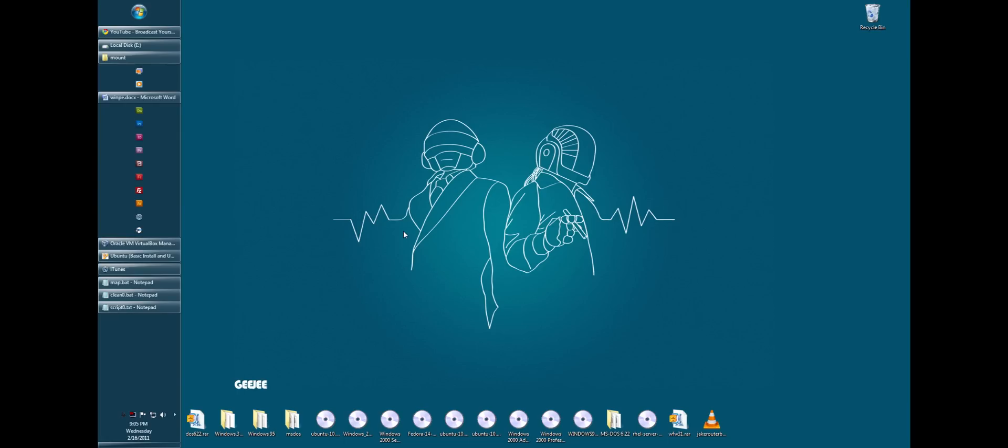Now, WinPE is what's called a pre-installed environment. It's an operating system that you can put on a CD or flash drive and boot to it. You don't have to install anything. It's generally used for system deployment, but it has a bunch of other uses too. You can use it for recovery and all kinds of stuff.